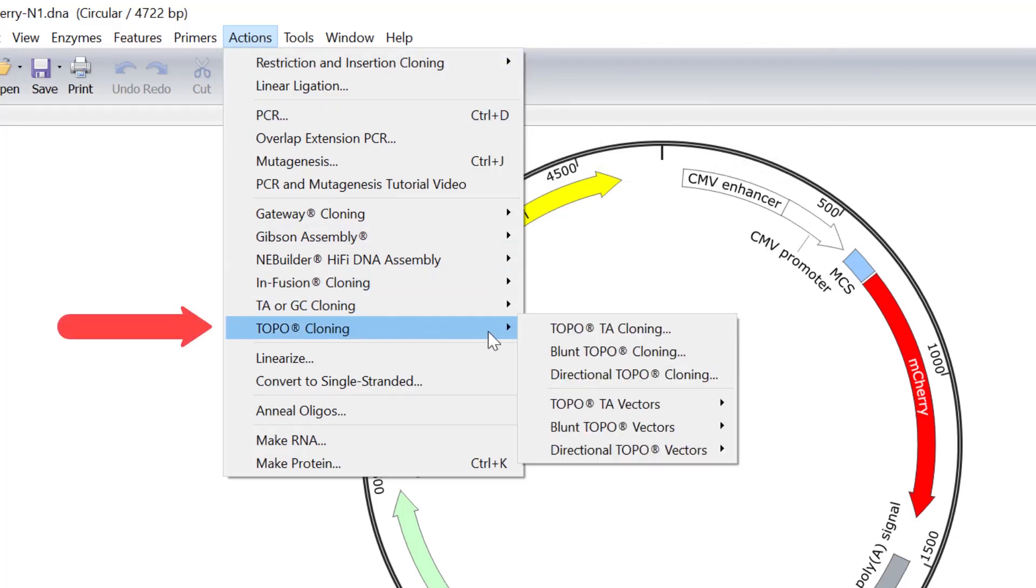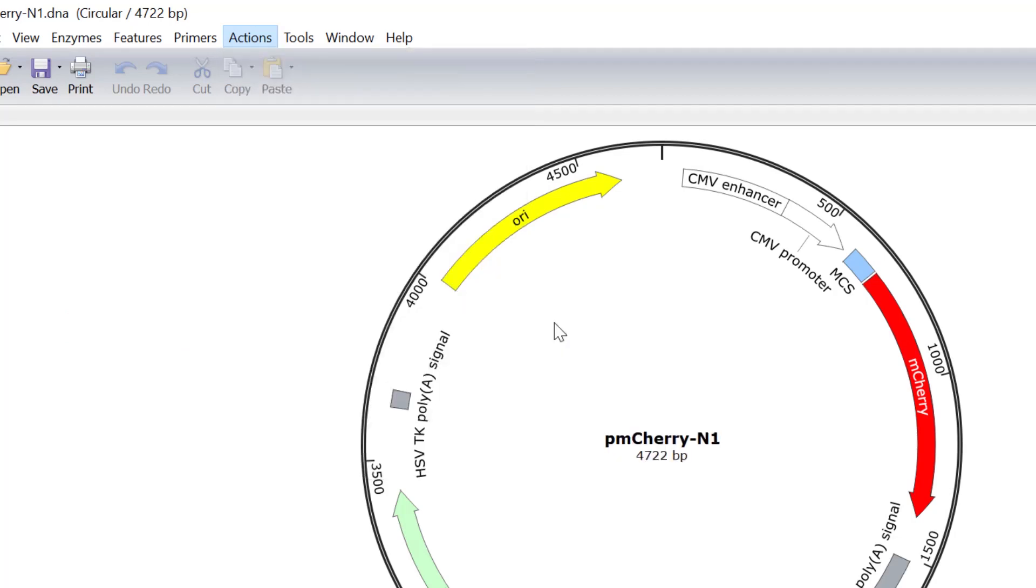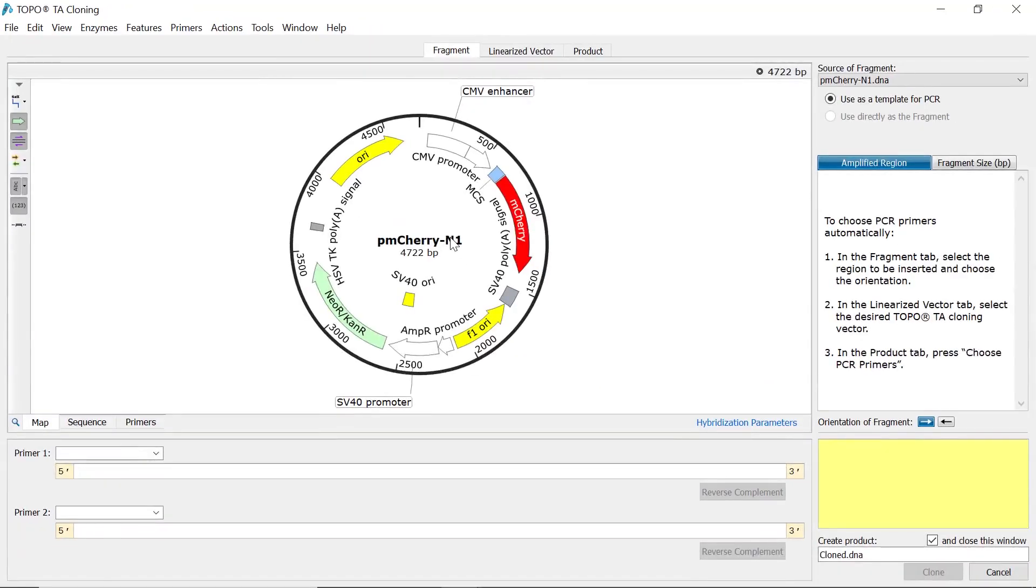For each topo cloning variation, the setup is very similar. In the new window, the first step is to select your insert fragment. If you already have a sequence file open in Snapgene before opening the topo cloning window, this will be set as the source of the insert.